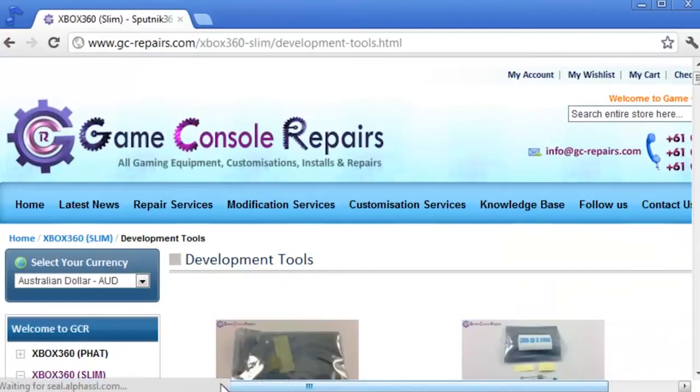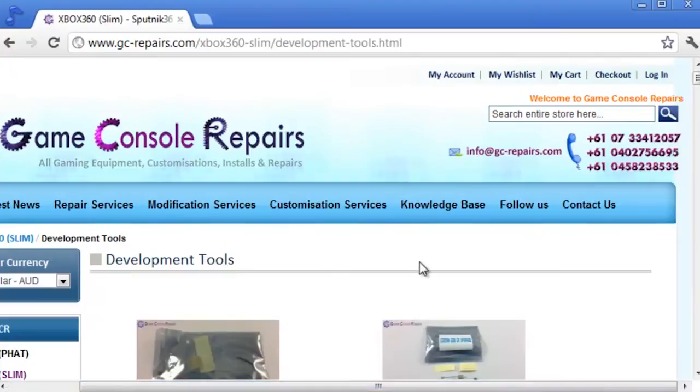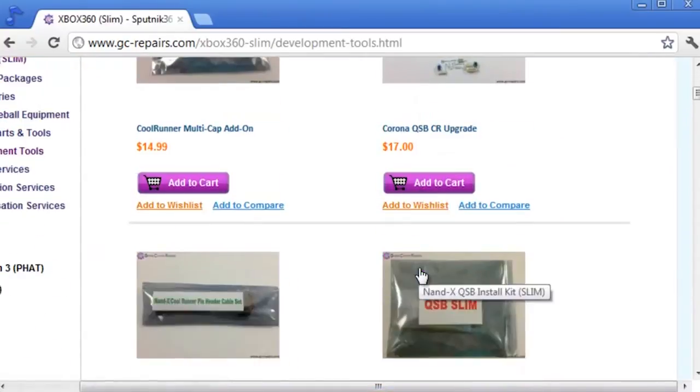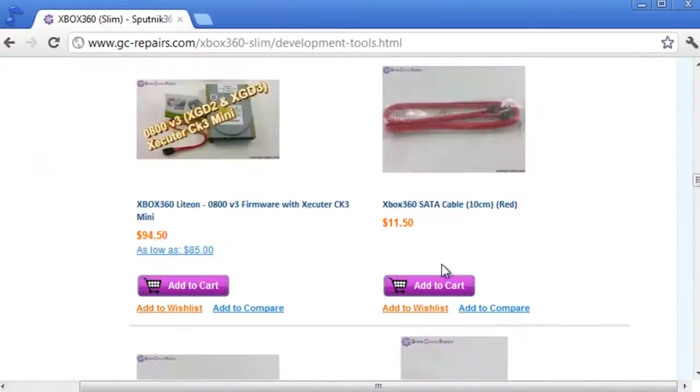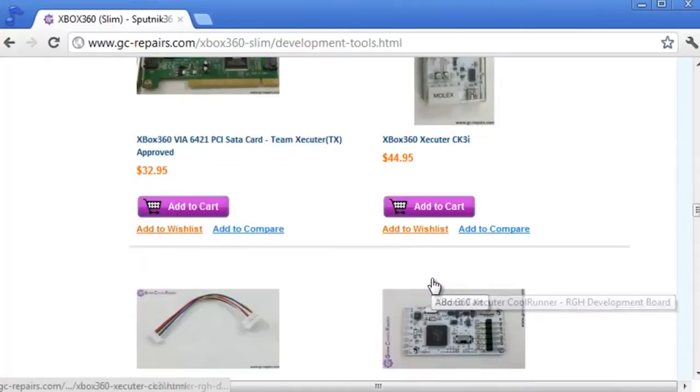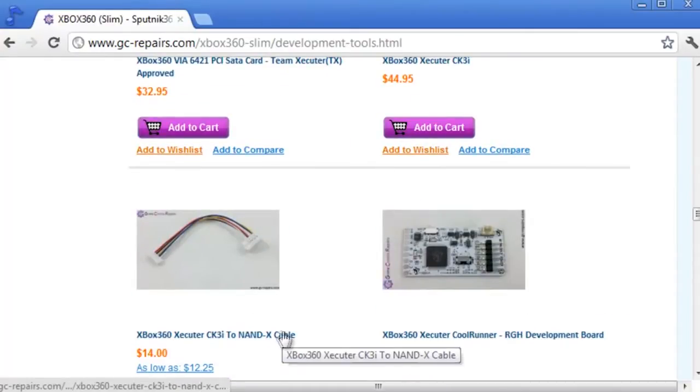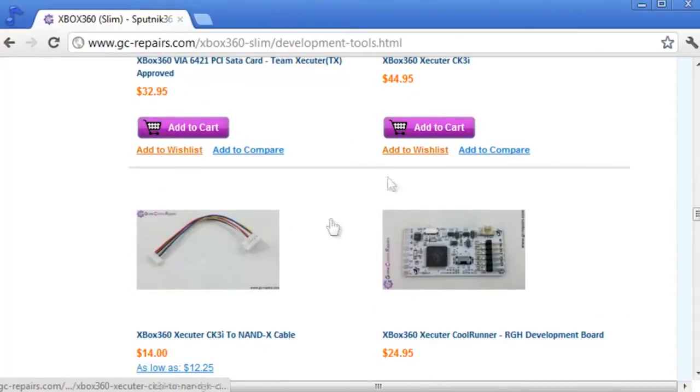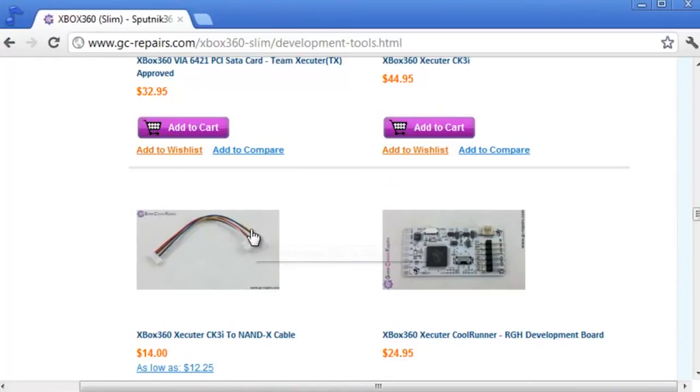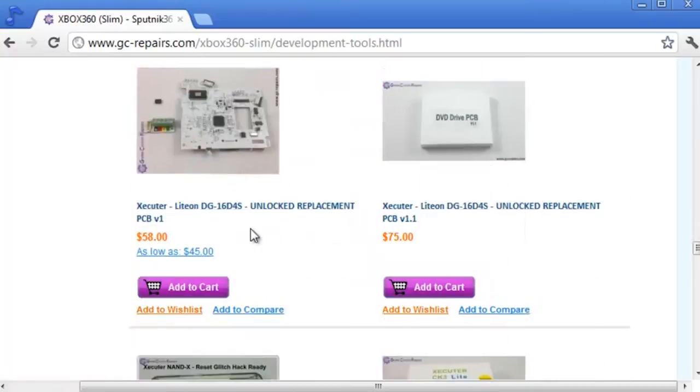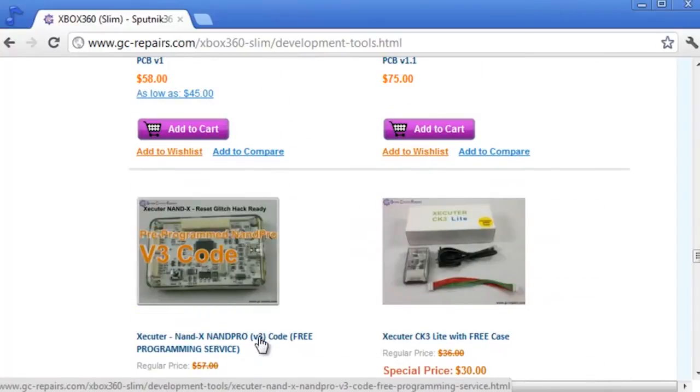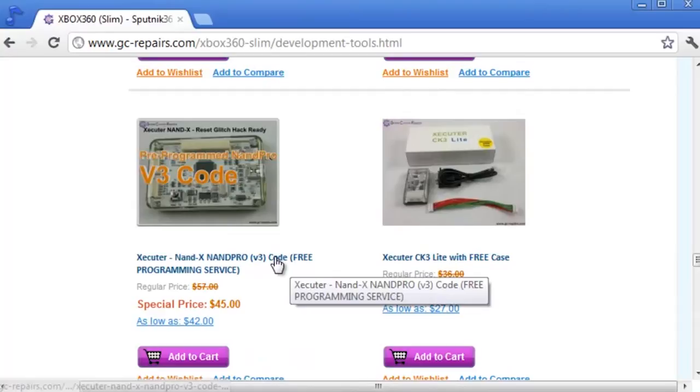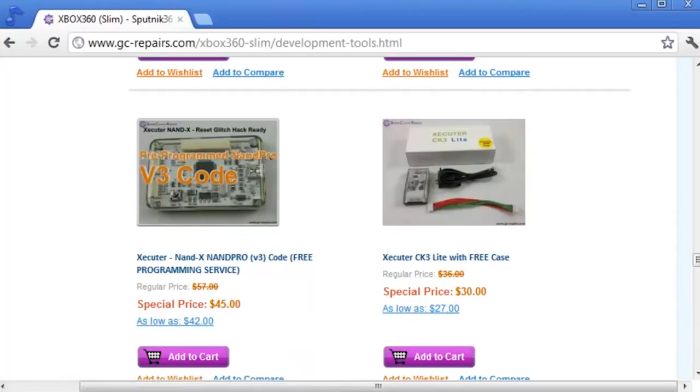On your right you'll see we have a wide range of Xecuter tools available. Scroll down to the bottom where we have Xecuter CK3i and CK3i to Nand-X update cable. If you don't wish to do the upgrade yourself, that's okay. We have a Nand-X pre-programmed completely free service available for you. So be sure to check it out.